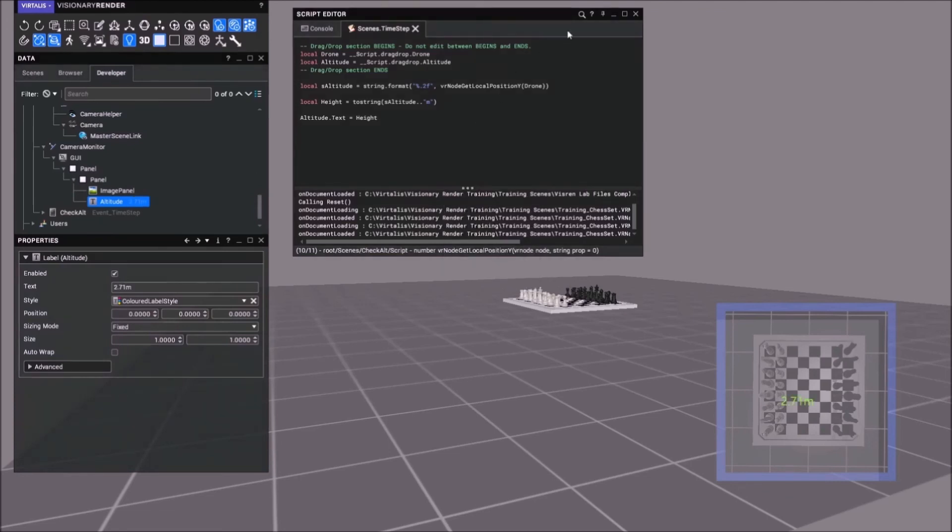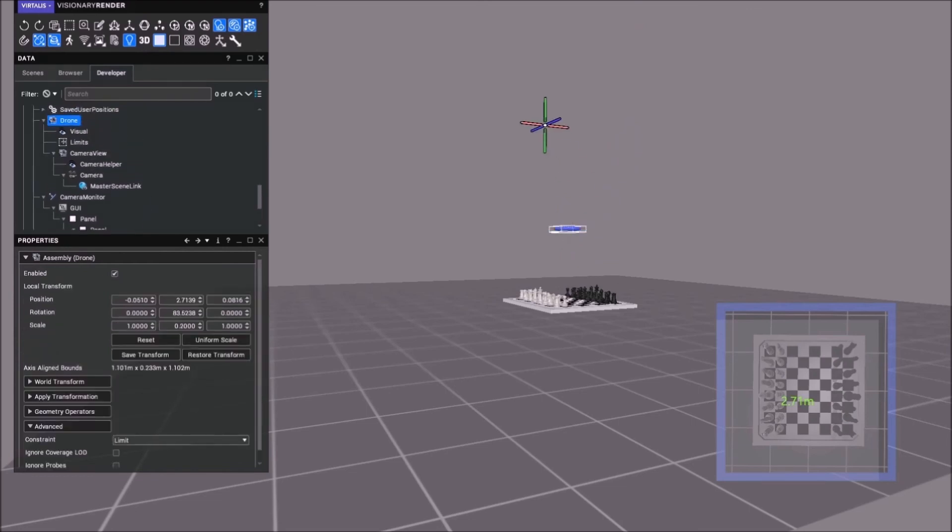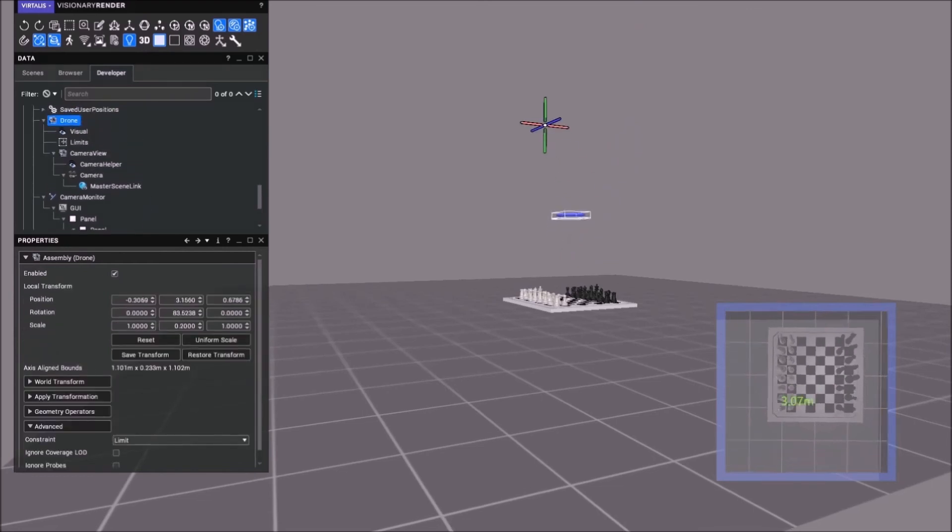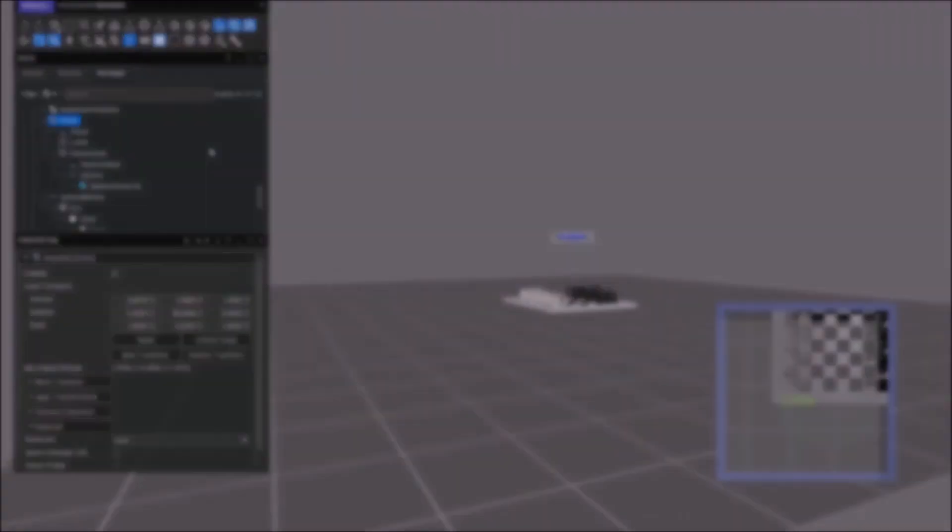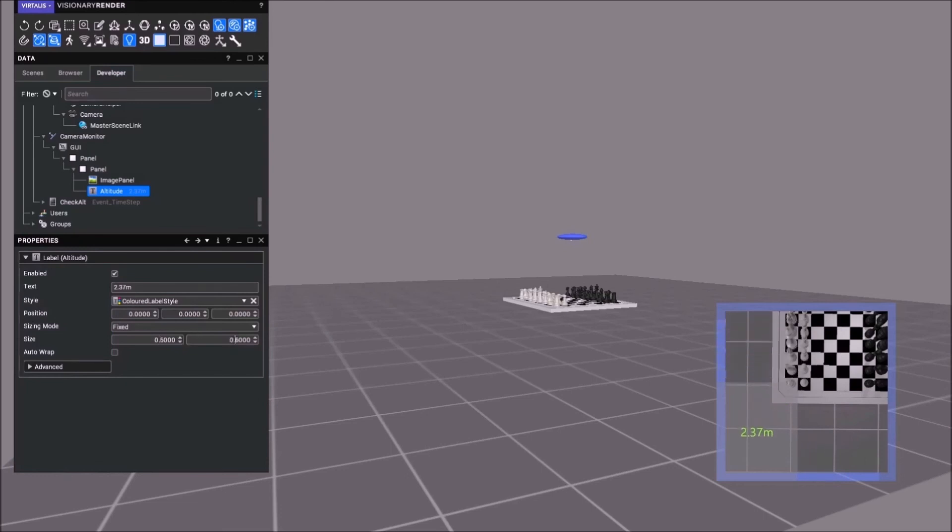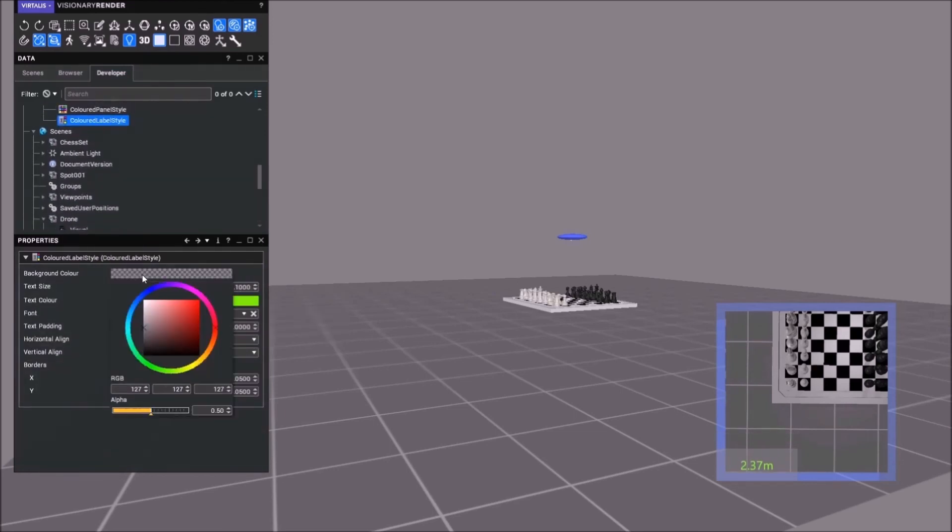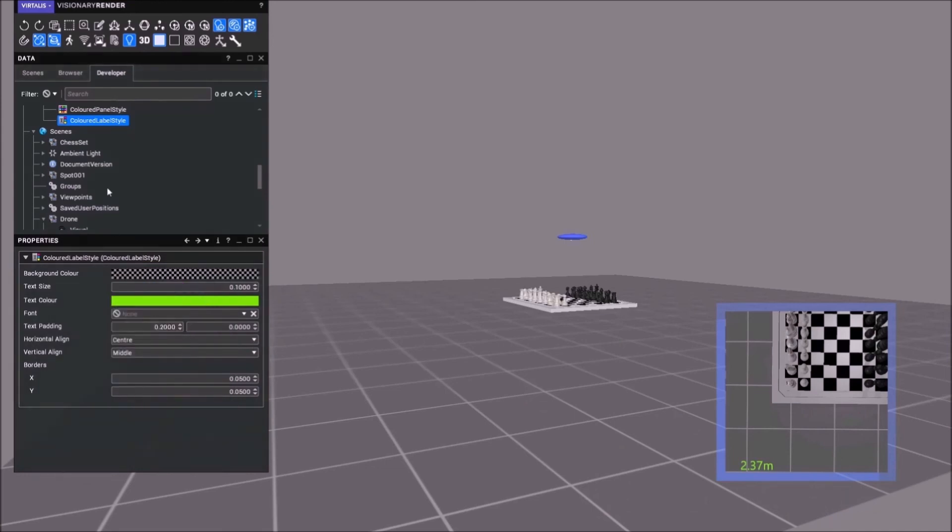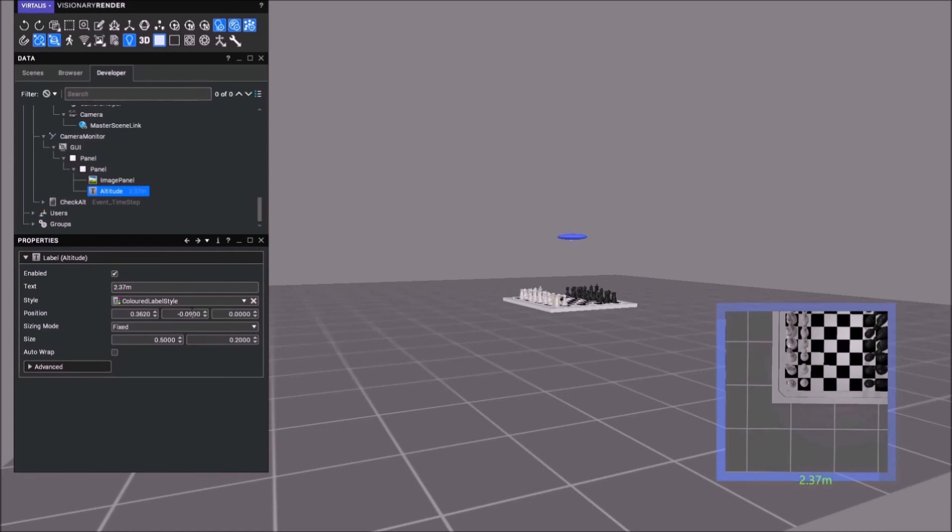We actually want this colored label style, the background color, we want to change the opacity all the way down so we don't actually see the huge label. We just want to move this to the middle. Let's put it there.